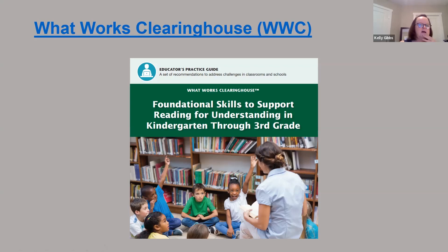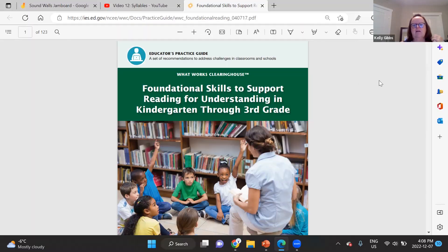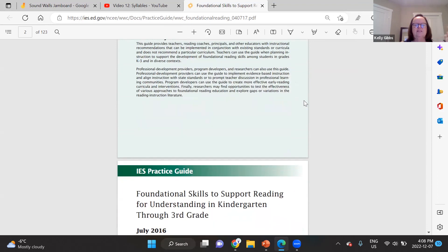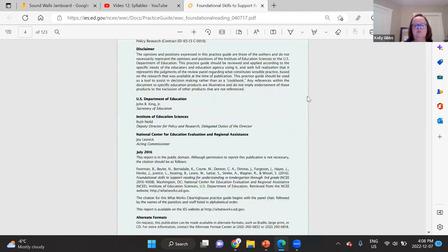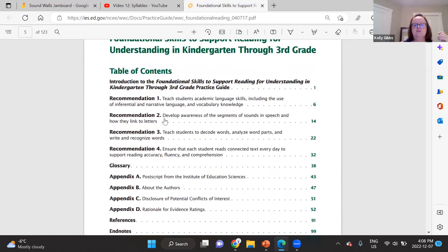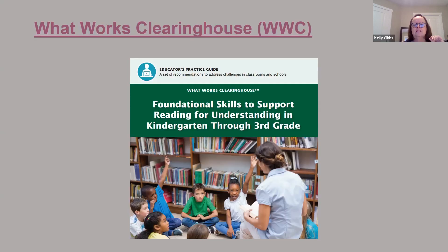This document from What Works Clearinghouse looks at foundational skills to support reading for understanding in kindergarten through grade three. What Works Clearinghouse takes many different things and looks for research to support particular learning, pulling it together into a 123-page document. Looking at the table of contents: Recommendation 2 covers developing awareness of the segments of sound in speech and how they link to letters; Recommendation 3 focuses on decoding, analyzing, writing, and recognizing words. It's a good document to take time to look through.